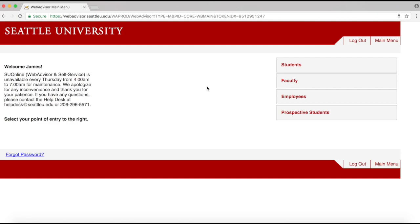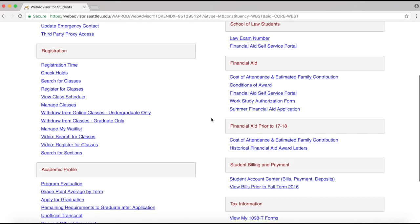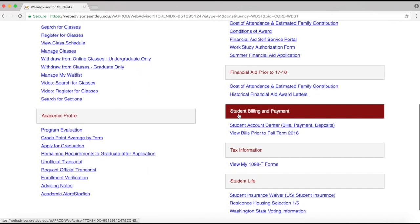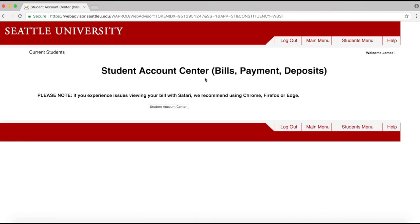Now that you've logged into SU Online, click on the Students tab on the right-hand side of the page to open the student menu. Scroll down to the Student Billing and Payments section, then click on the link that reads Student Account Center Bills Payment Deposits. Then click the button that reads Student Account Center.